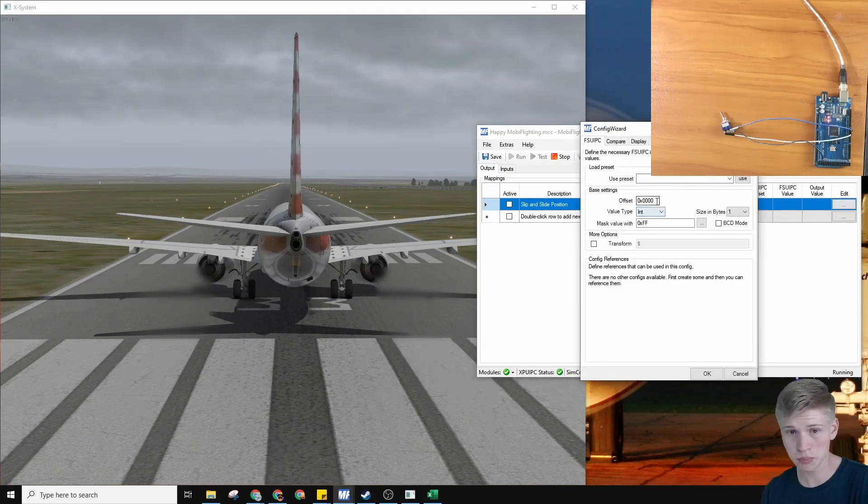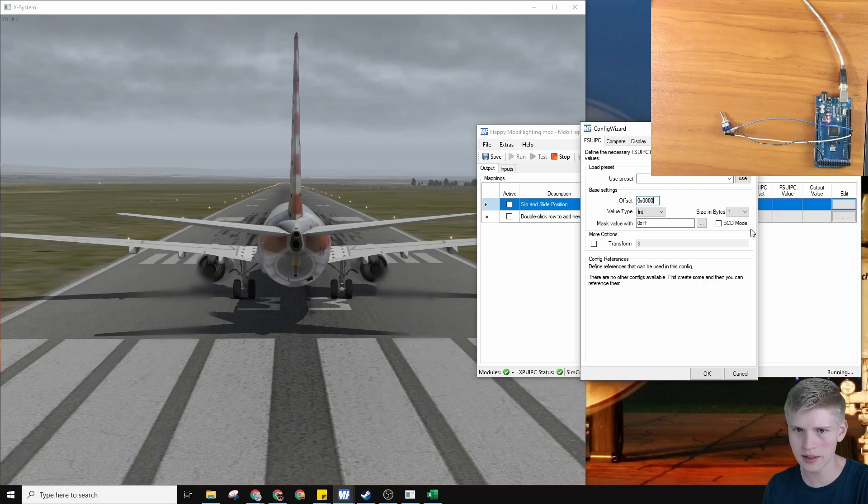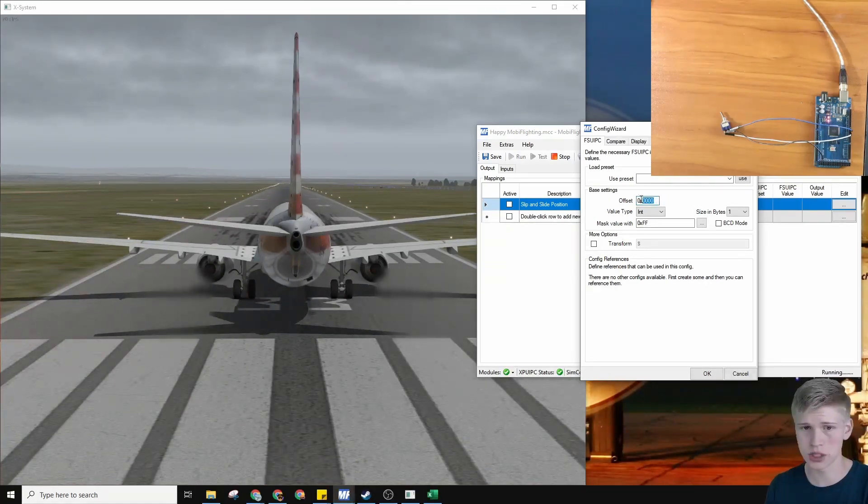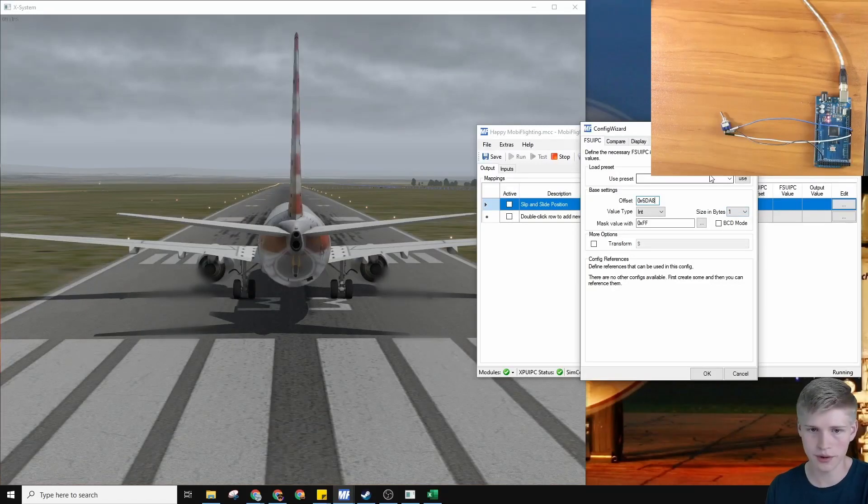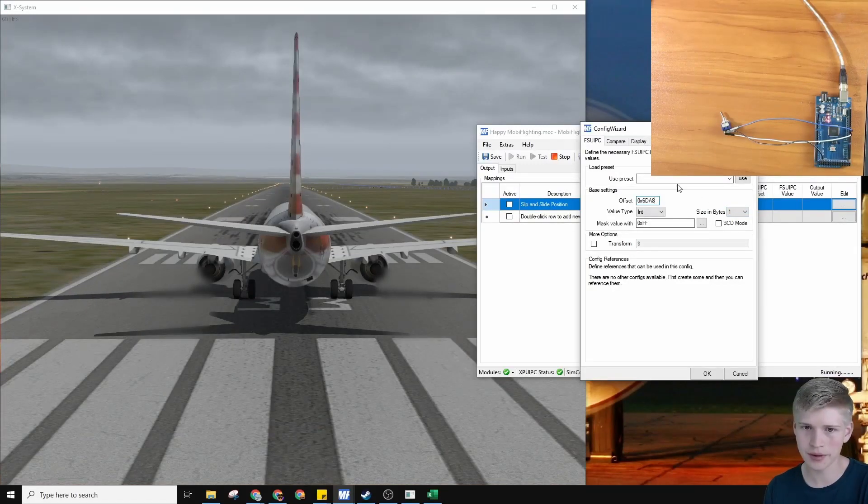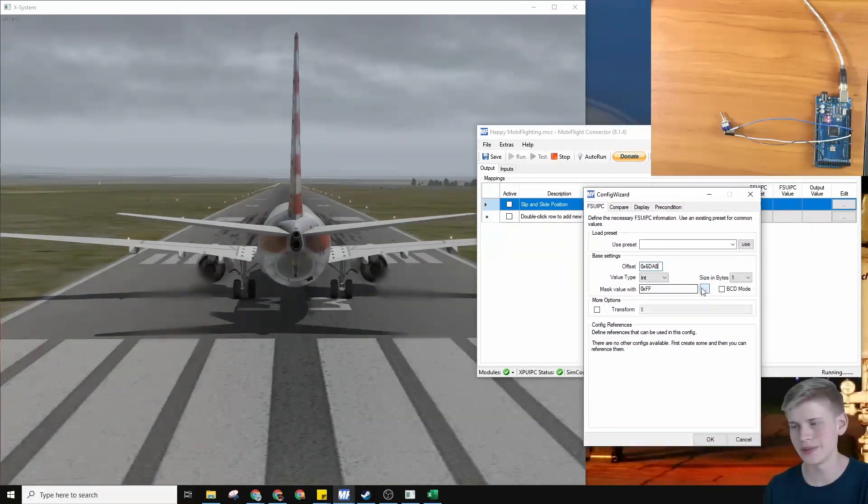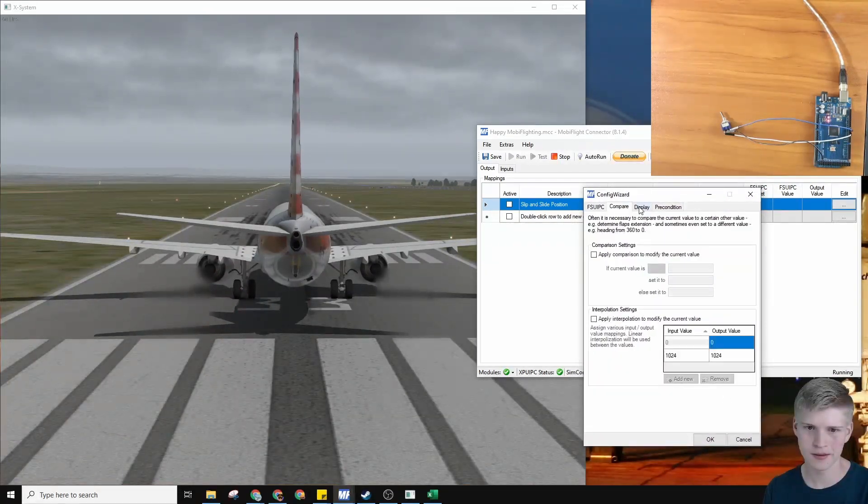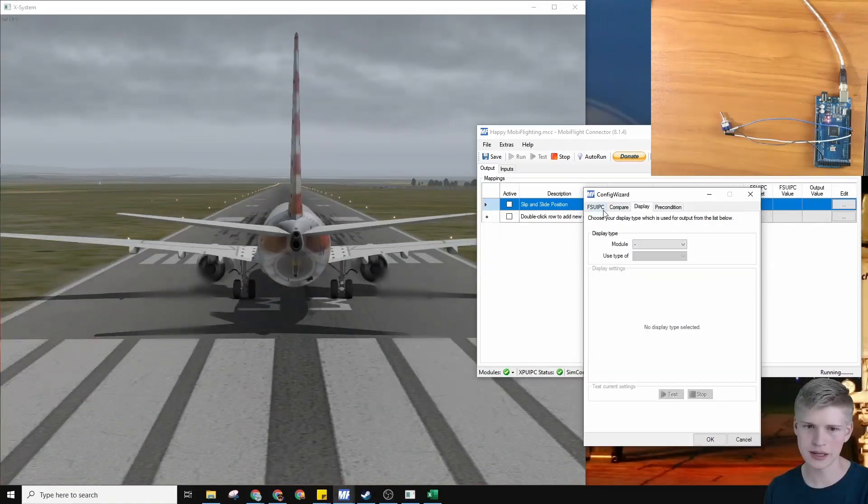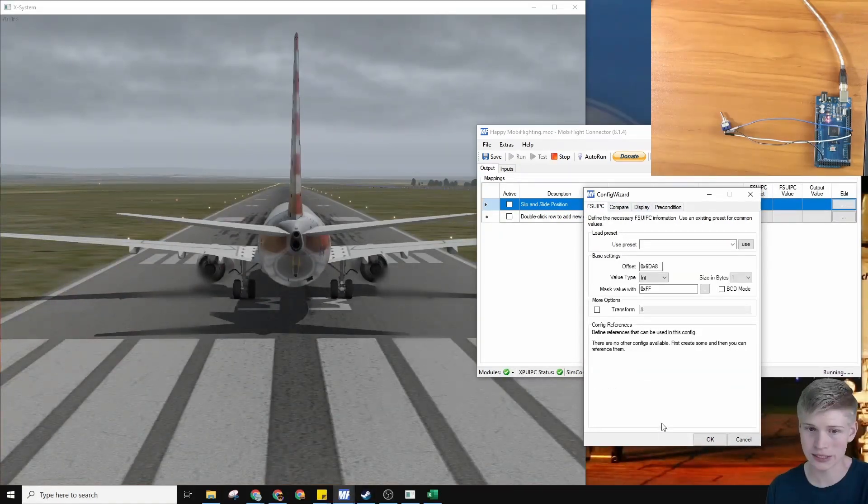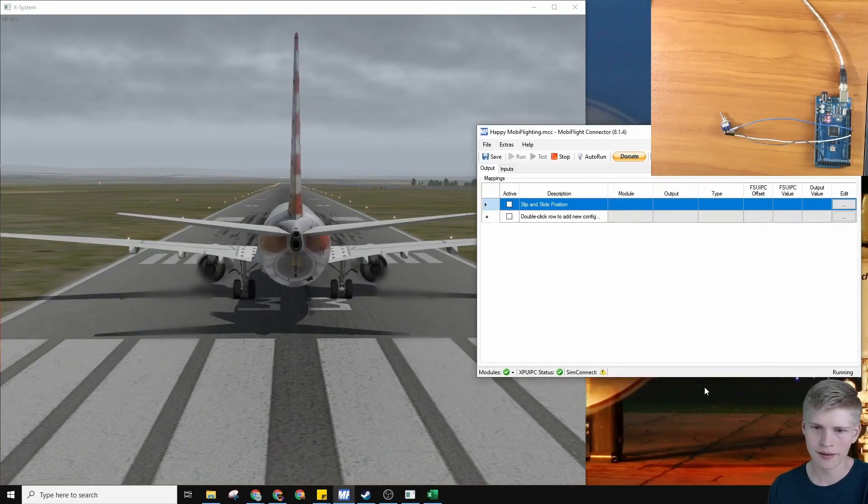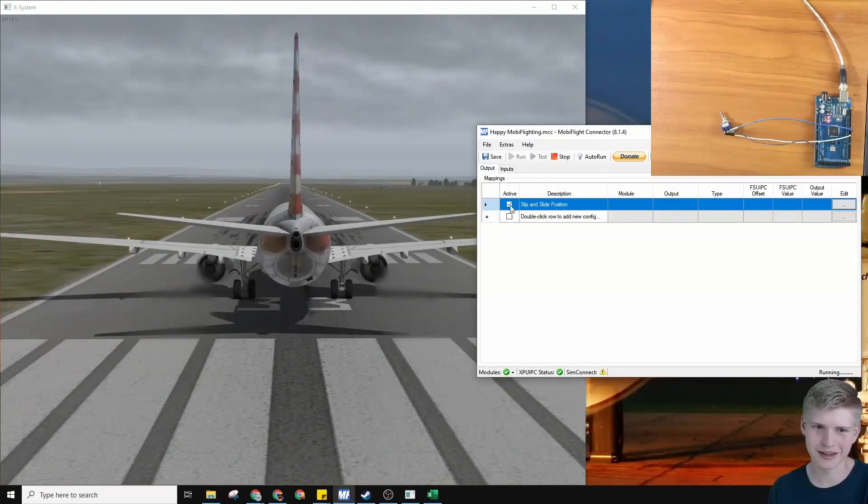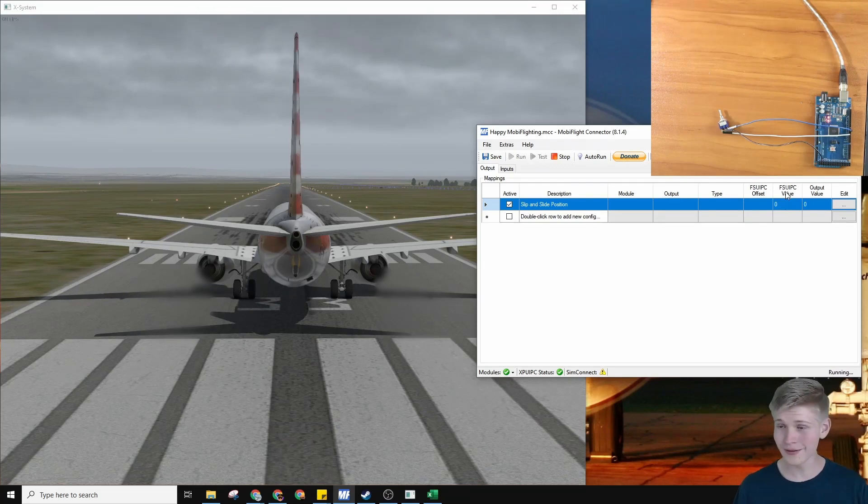And, this is a pretty similar interface under the base settings. You'll notice it's pretty much the same. Just paste your offset here. Size and bytes is one. Don't have to worry about that. Transform. We'll get to this later. But, basically, it's basically the same here. Don't need any compare. Don't need any display, because we're not connecting it to anything. We can just press OK. And, oh, I forgot to activate it. Now, we can see this FSU IPC value right here.